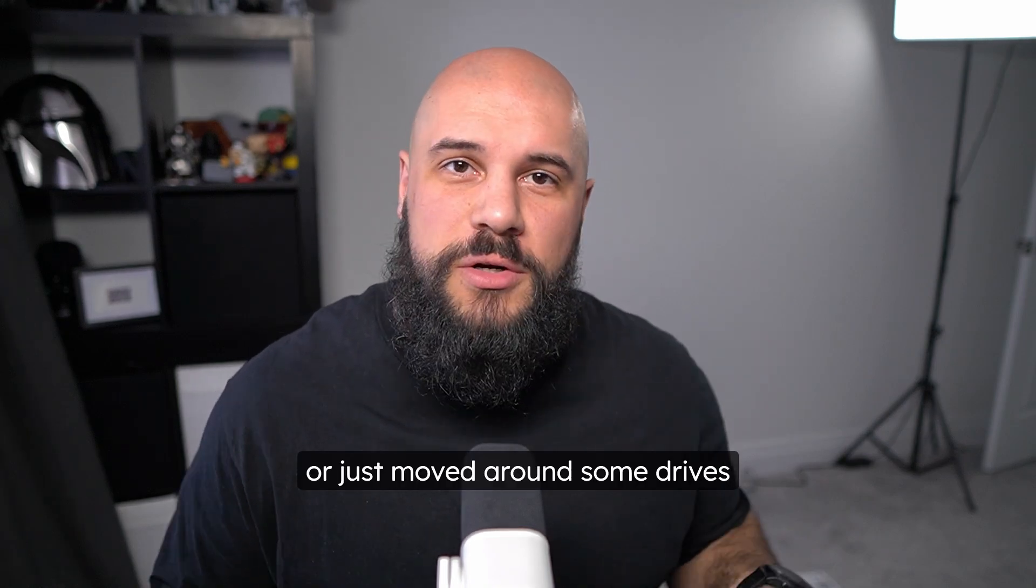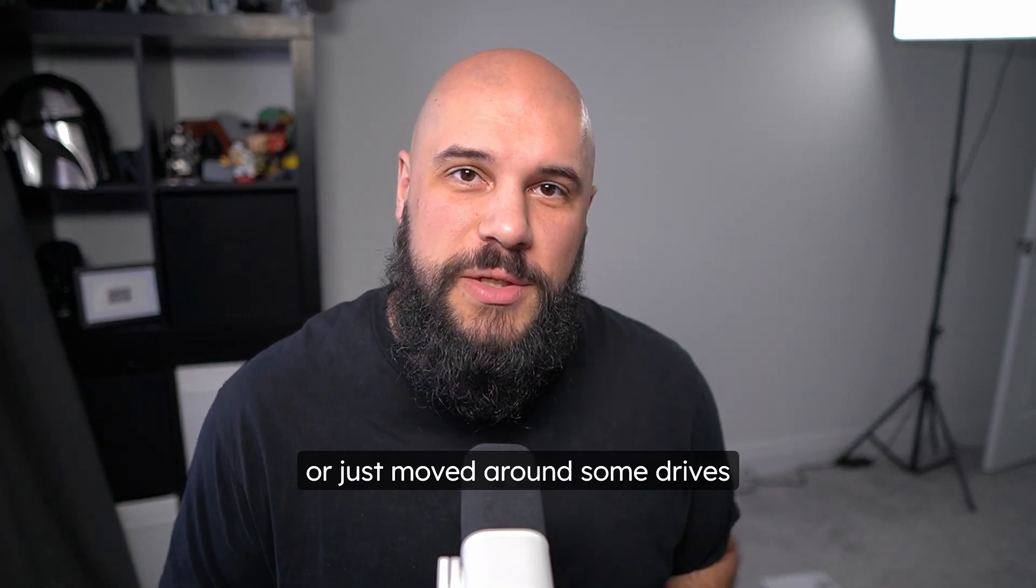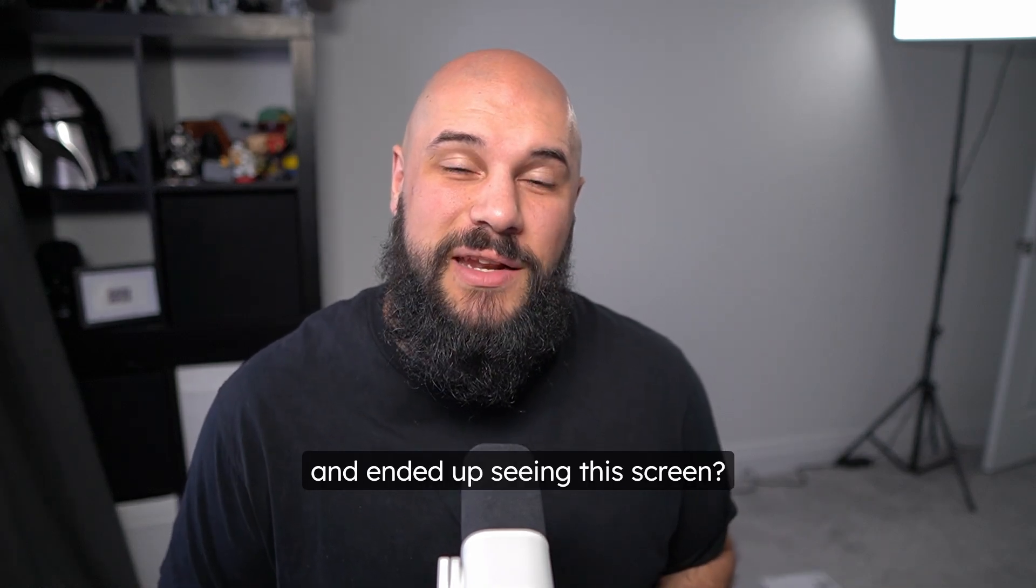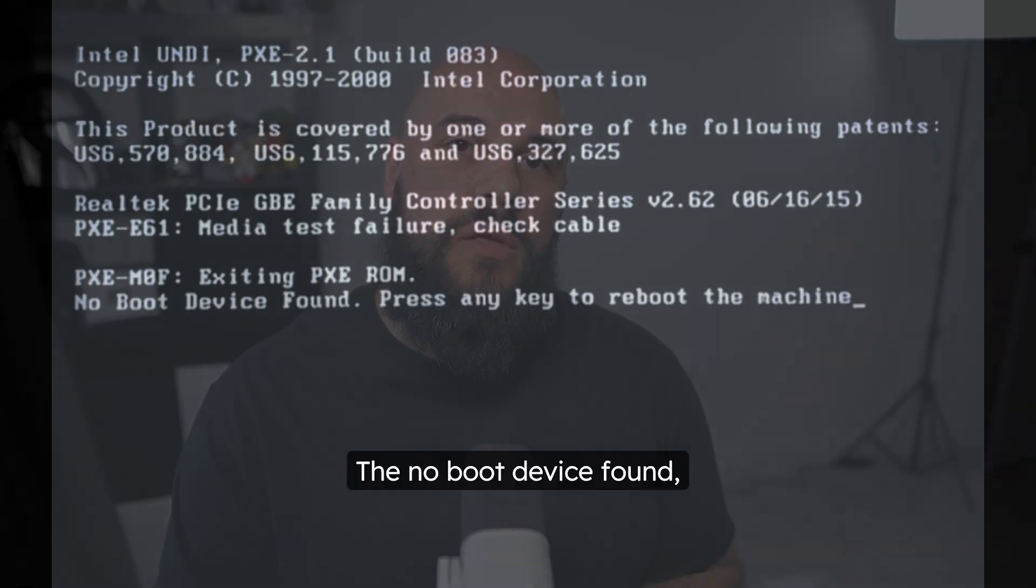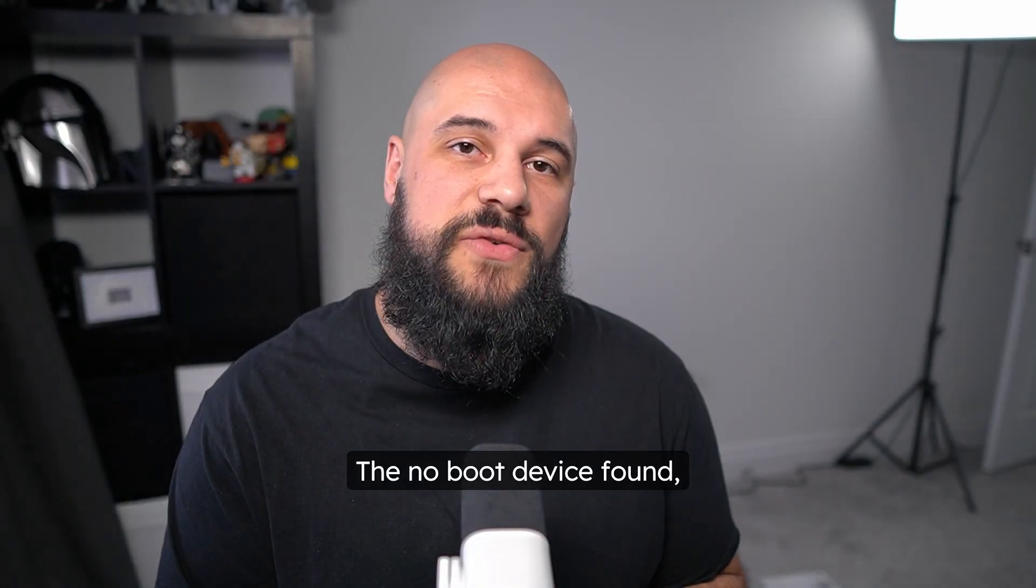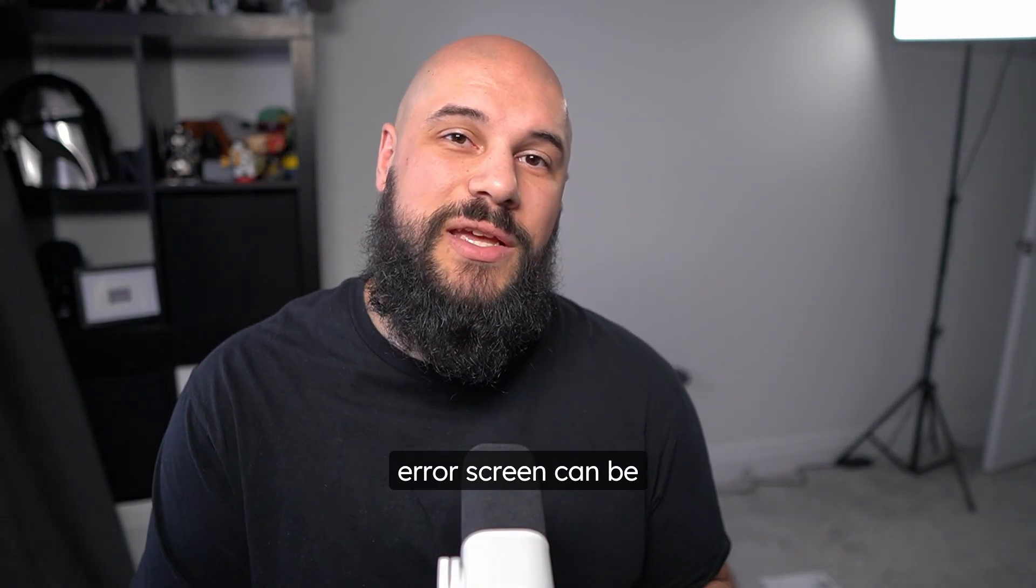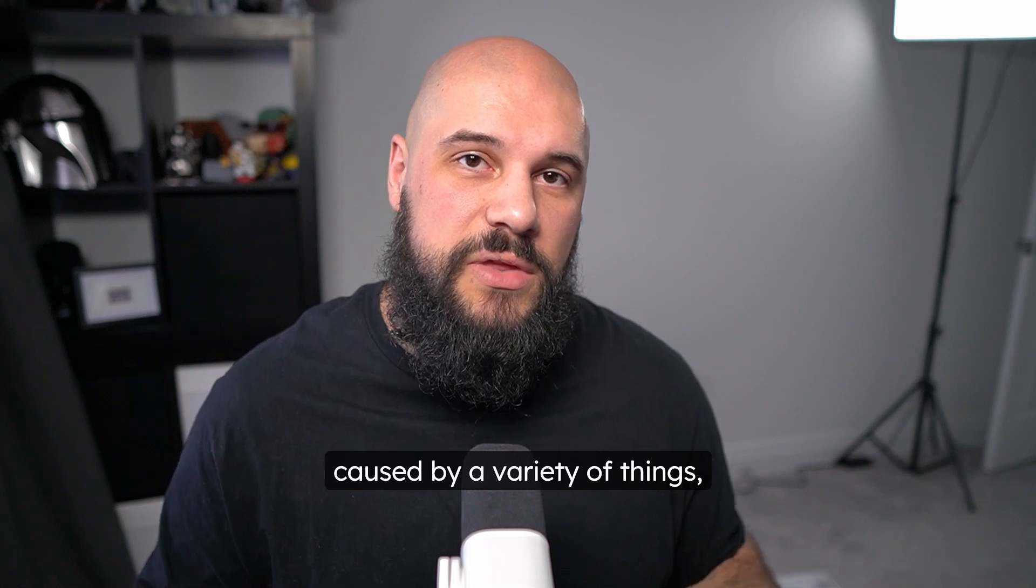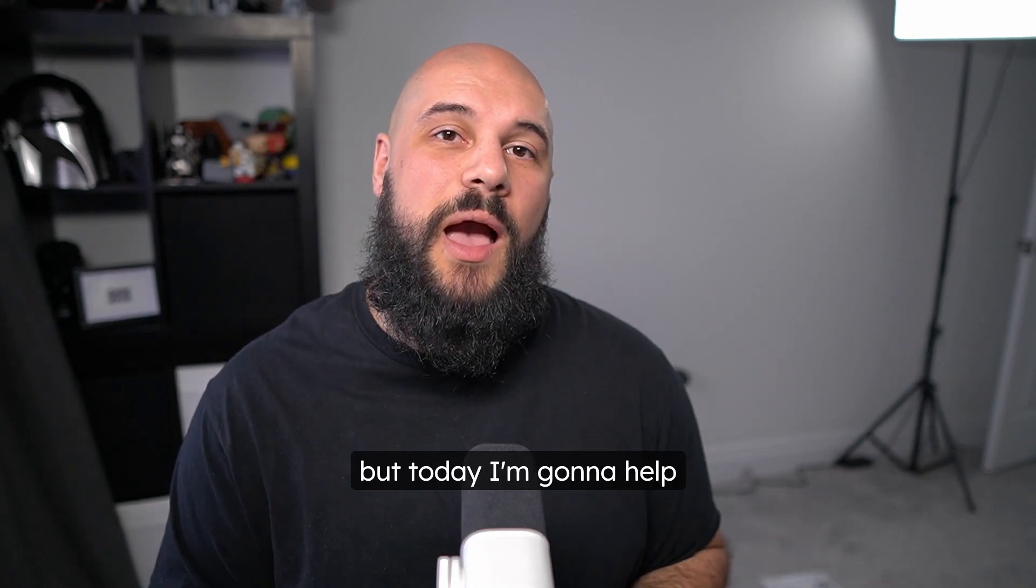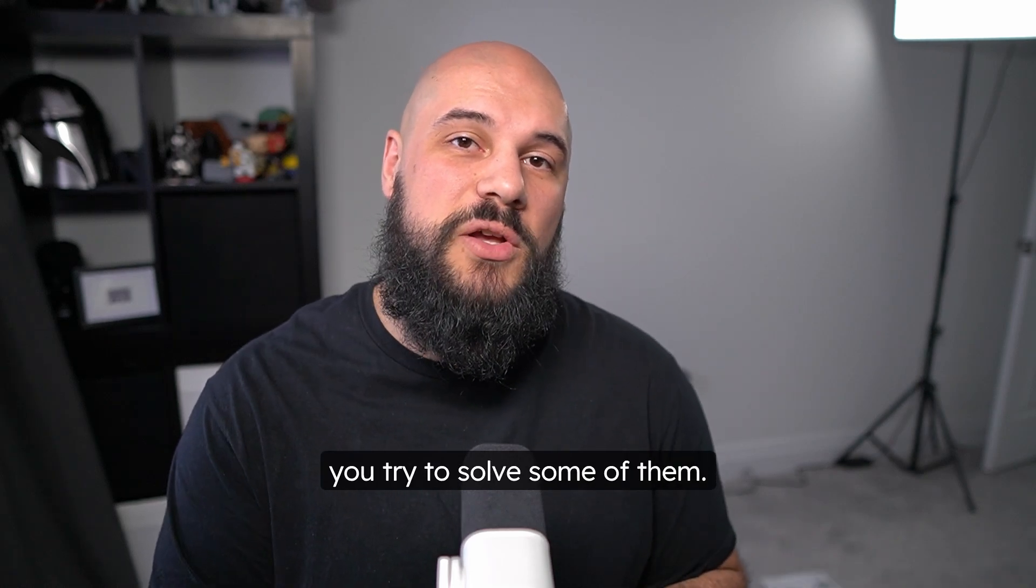Have you ever finished building a computer or just moved around some drives and ended up seeing this screen? The no boot device found error screen can be caused by a variety of things. But today I'm going to help you try to solve some of them.